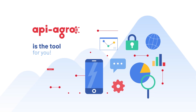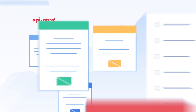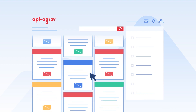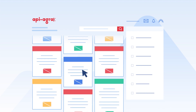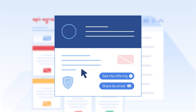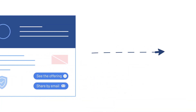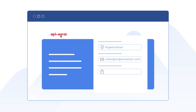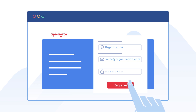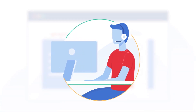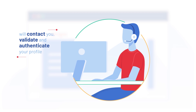Register for free and get access to the catalogue of all the data and API offers available on the platform, along with their description and access conditions. Sign up your organization by completing the registration form. Within 48 hours, an API Agro advisor will contact you and validate and authenticate your profile.